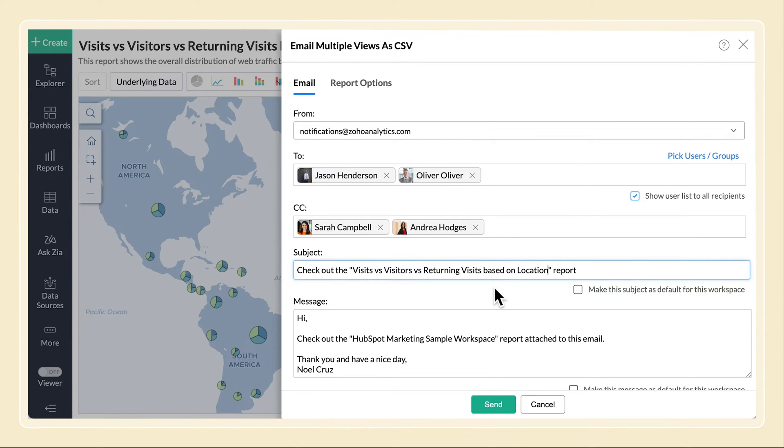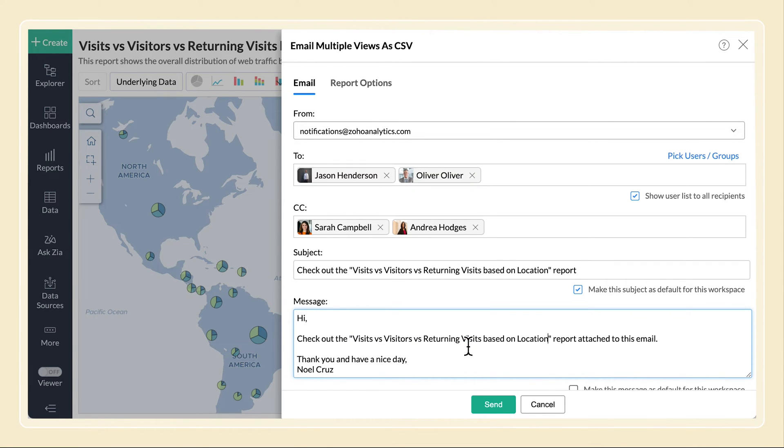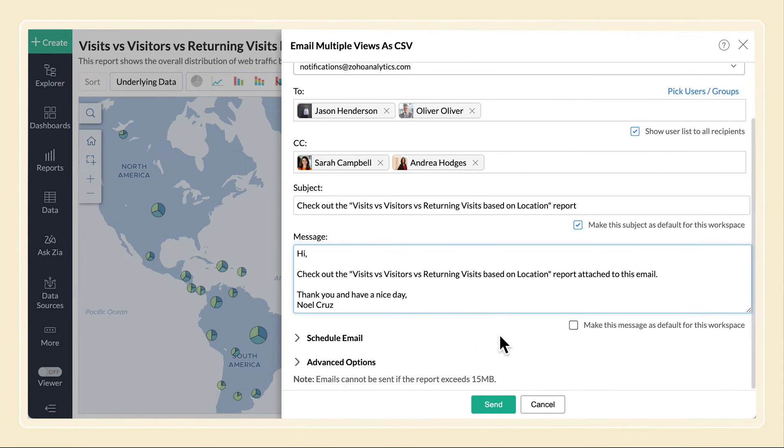Modify the subject and message of the email to be sent. You can set this as the default message for all emails you send by selecting the corresponding checkboxes.